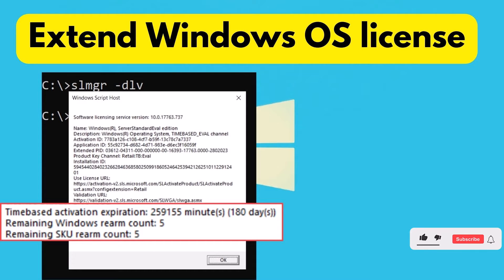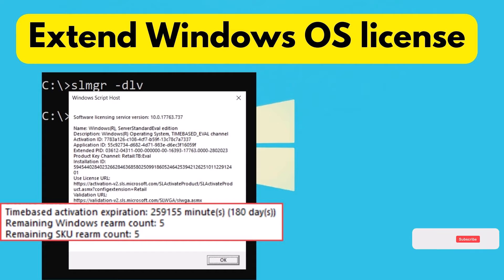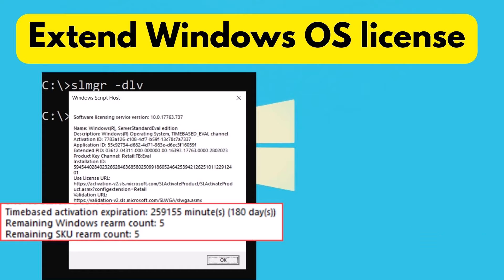In today's video, I'm going to talk about a handy trick to extend the trial period of Windows Server. Microsoft offers evaluation versions of its products for free download, including Windows Server, Windows 10, and other on-premises server products like SQL Server and SharePoint.